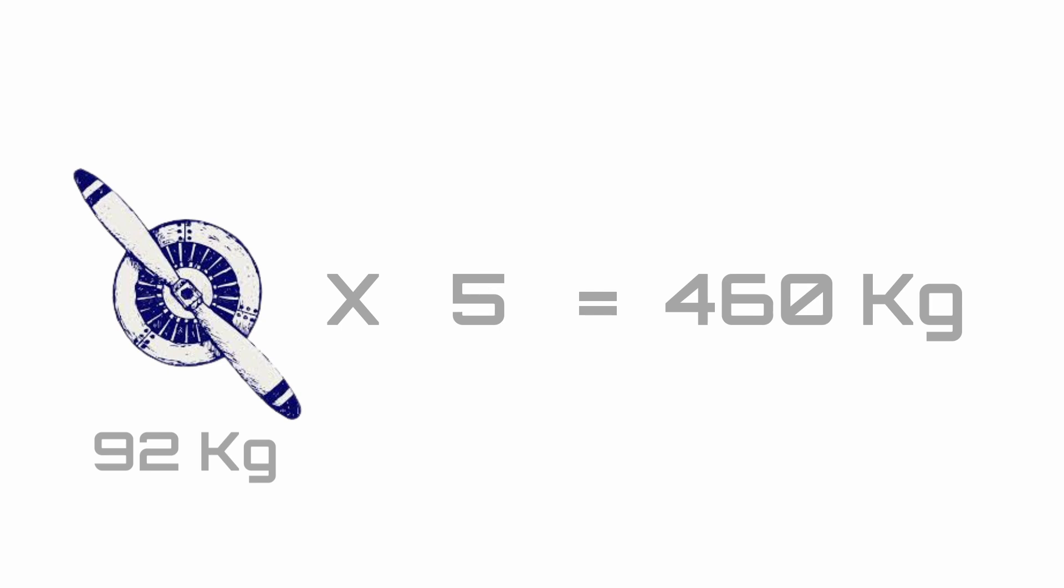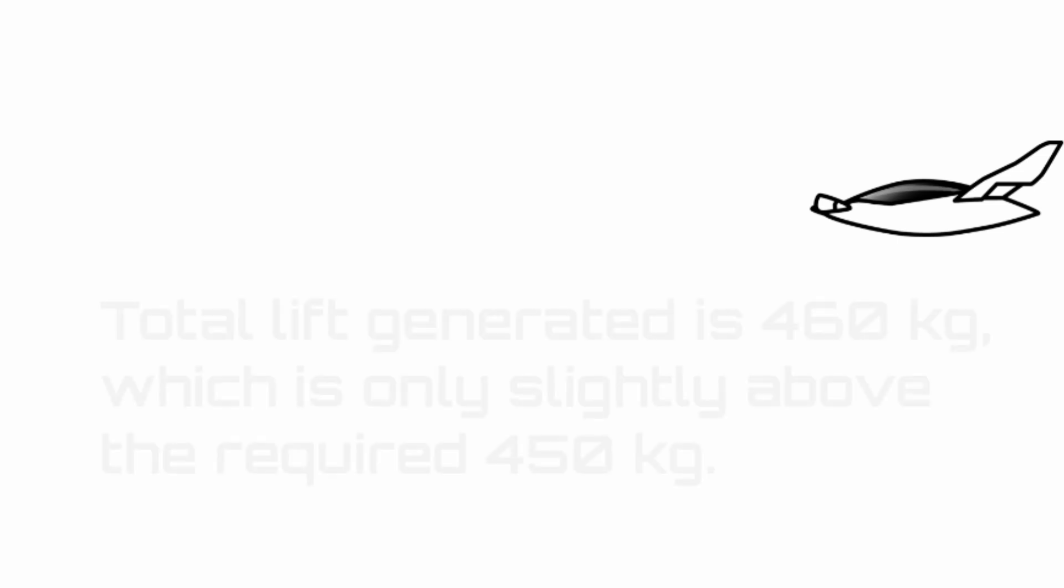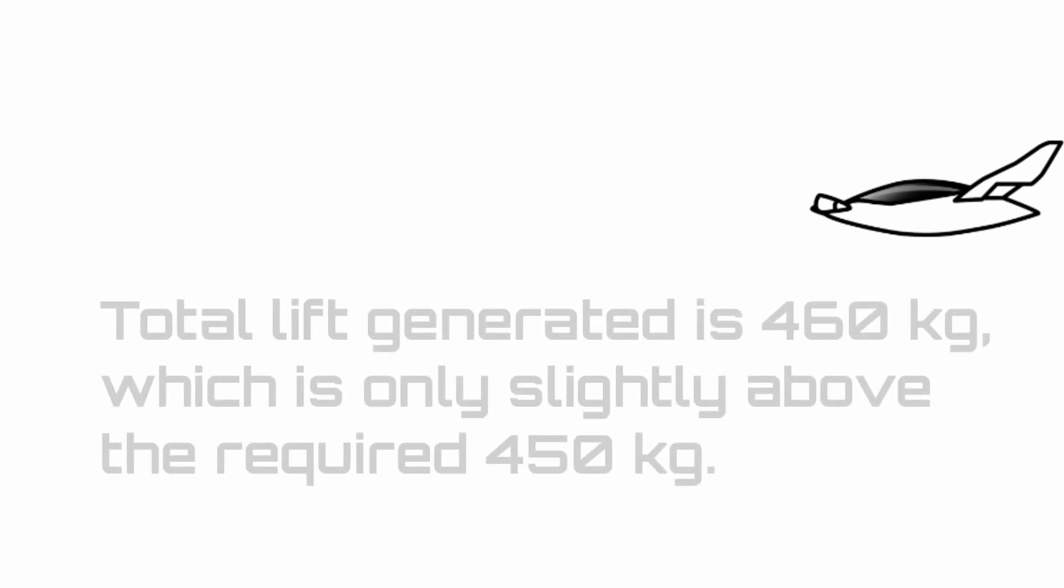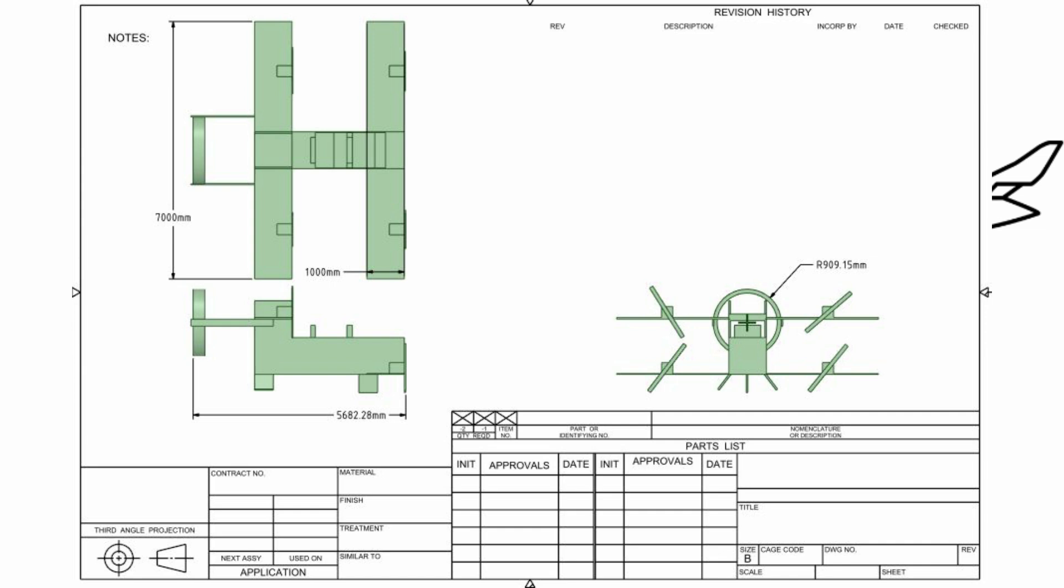This exceeds my maximum takeoff weight limit, so I have met one requirement. Note that my total lift generated is 460 kilograms, which is only slightly above the required 450 kilograms. This would give me very little lift authority in real life, which is not ideal, but that is a topic for another day.